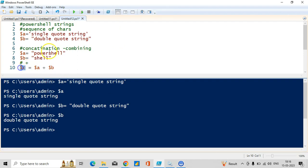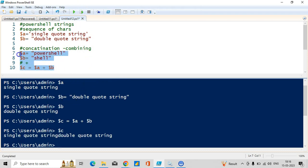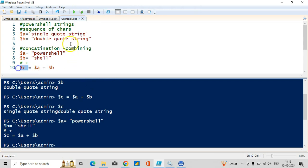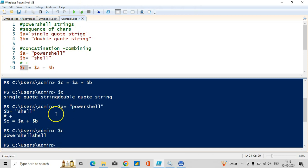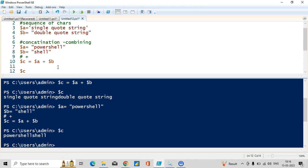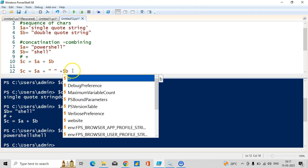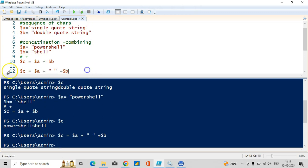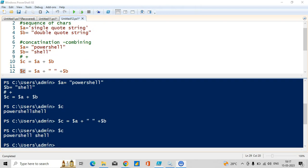Storing that result in dollar c, let me execute it. You can see 'PowerShell' is coming in a continuous line. Let me add a space — dollar a plus space plus dollar b. This time you will see the result with a space: 'PowerShell cell' with a space. When you see this you can see there is a space, and that space comes from this particular place.